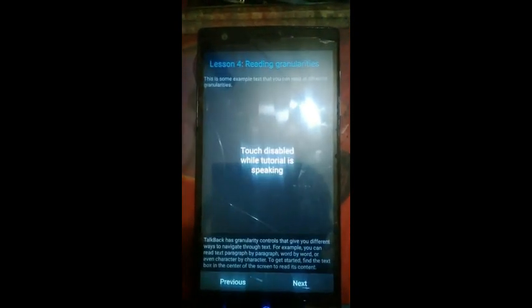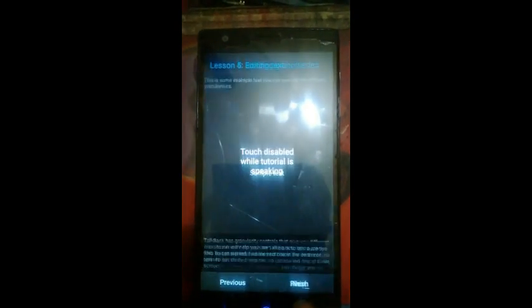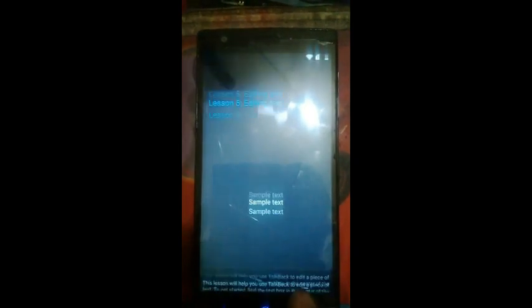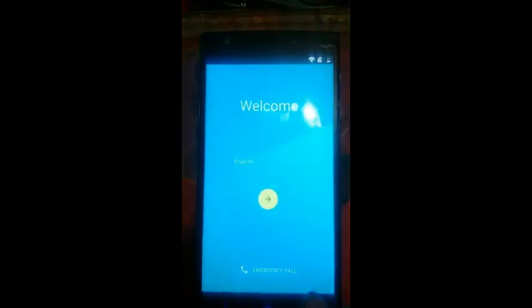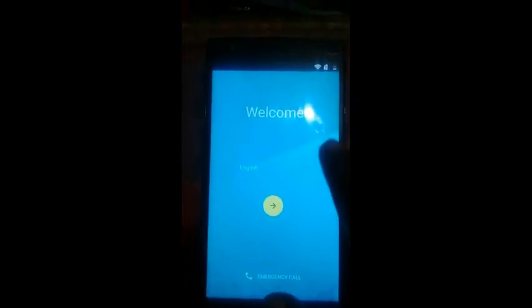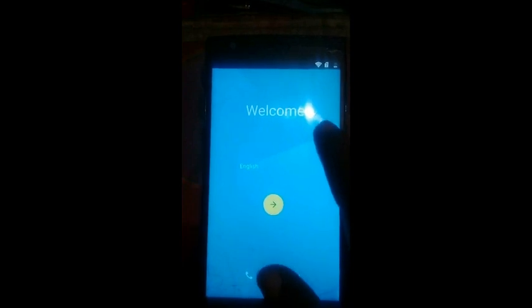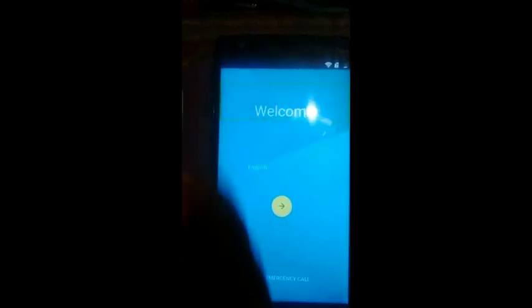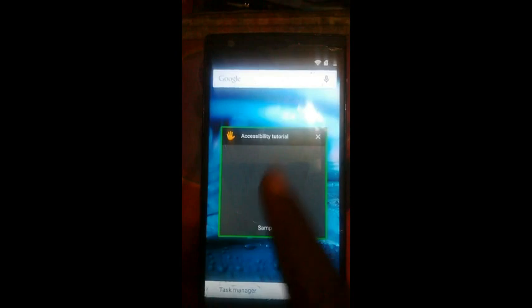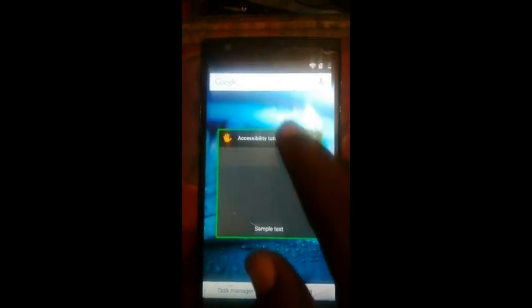TalkBack, next button. TalkBack has granularity. Next. This lesson will finish button. Welcome. Welcome. Overview. Accessibility Tutorial.